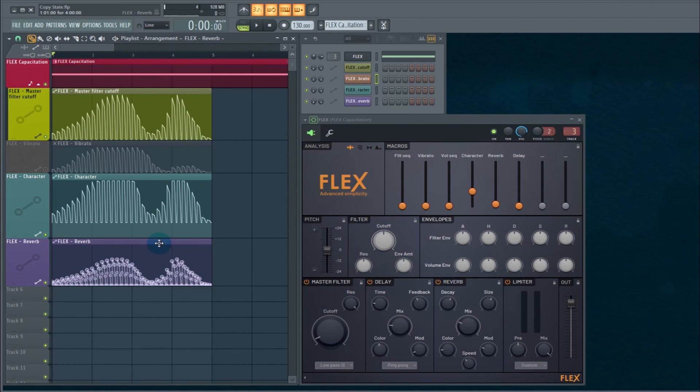As usual with FL Studio, the possibilities are endless. So I hope that helped you. Hope you're having a good day. I'll catch you soon.